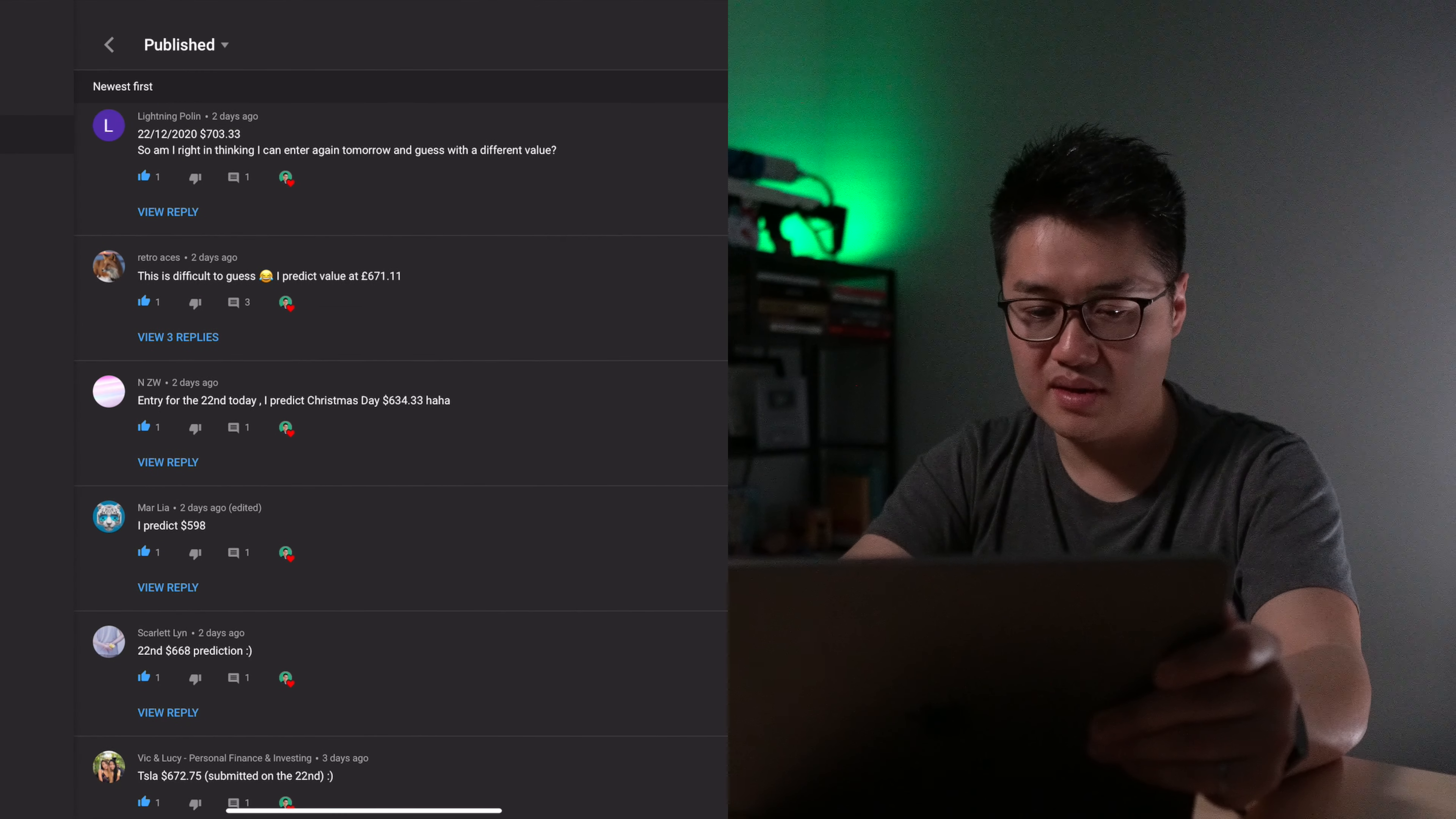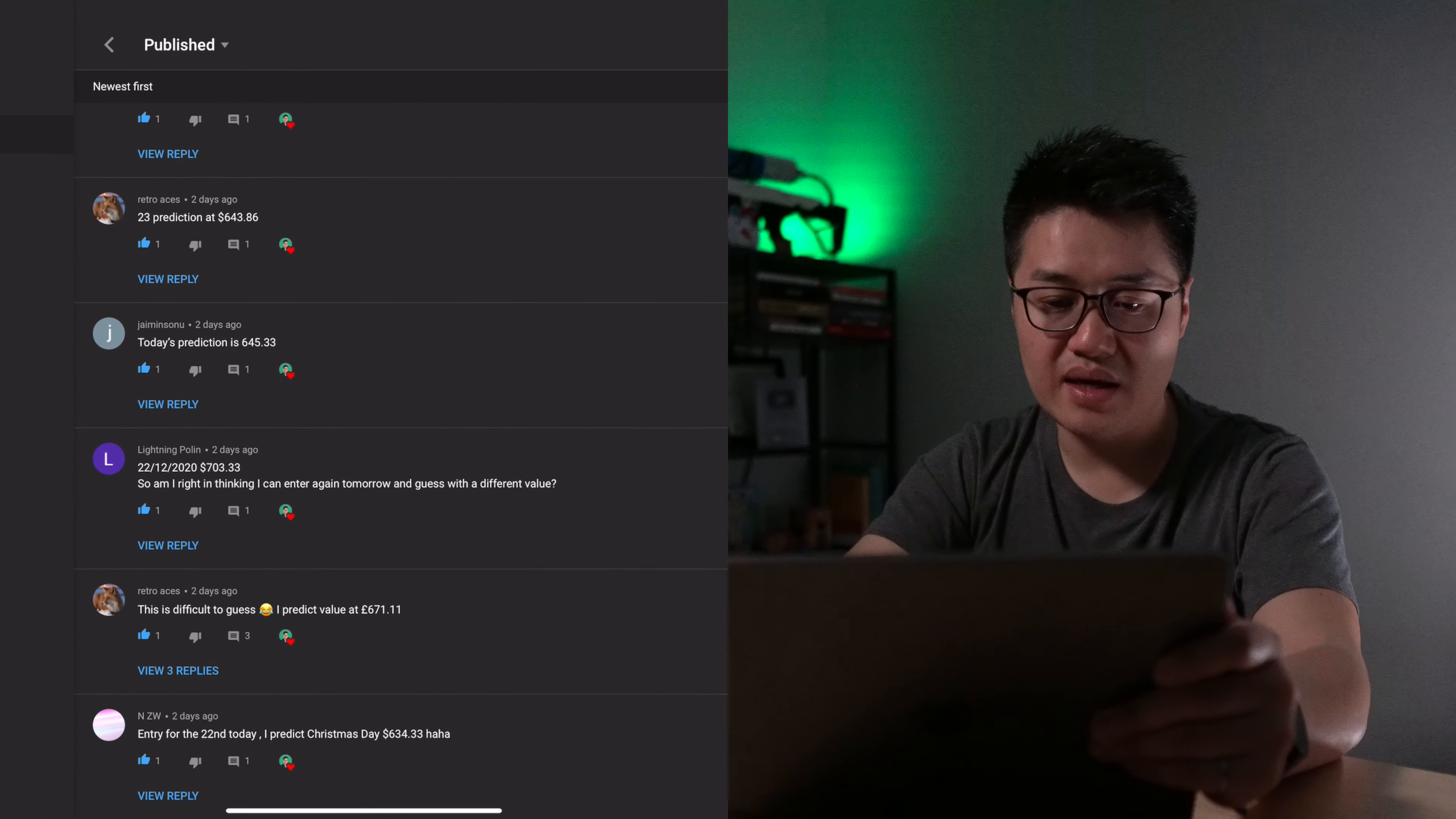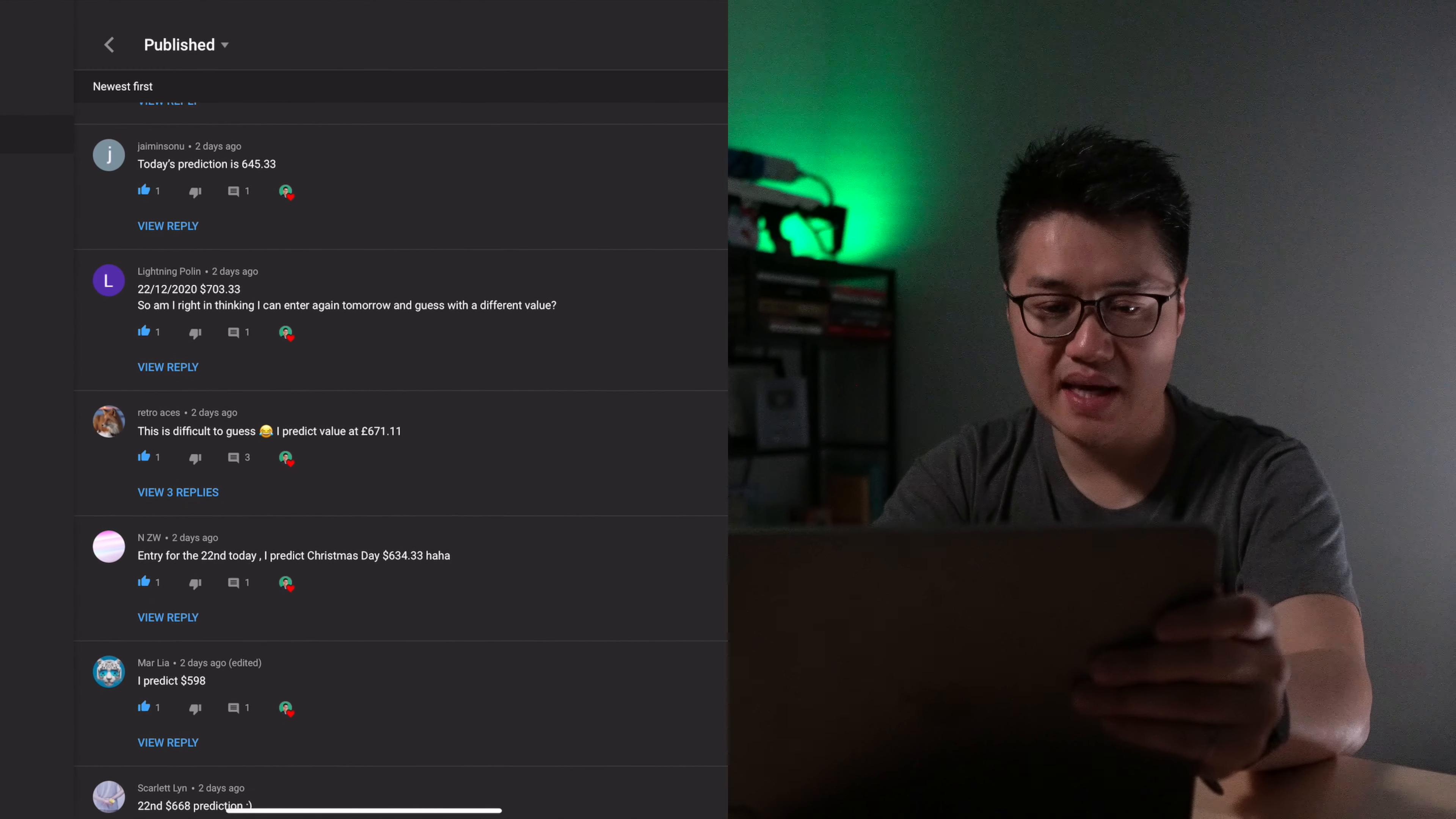Third prediction is $598. Fourth one, $634. That's pretty good. And the next one is $671, and then we have $703, and $645 right here. And the next guess is already on the 23rd. So we end our guesses for the 22nd here.